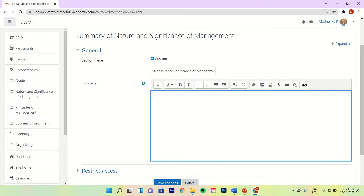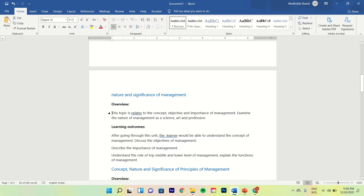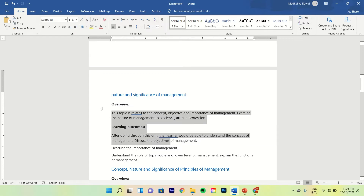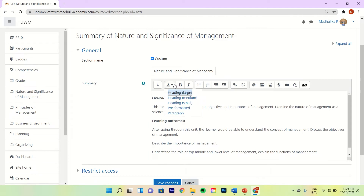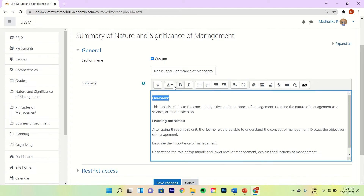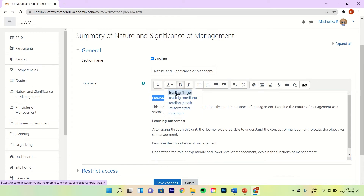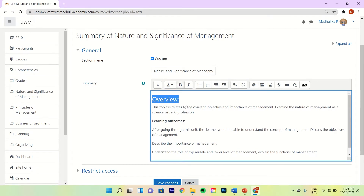I have just copied and pasted it from a Word document where I had written all of these. You can format the text — for example, if I want to make this larger, I can go to Heading Large. See, this has become really large now. Also, I want to make this into a bulleted list.